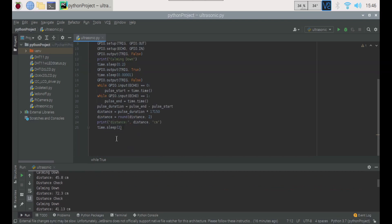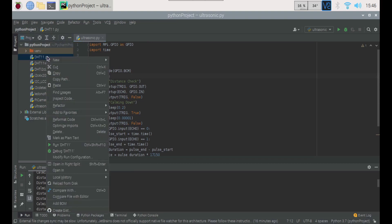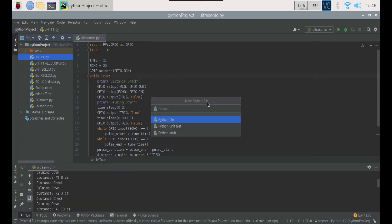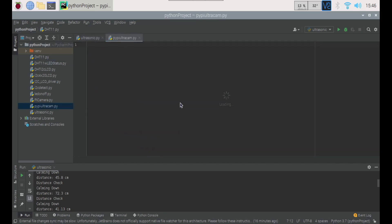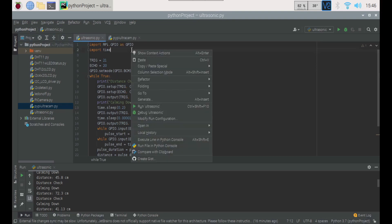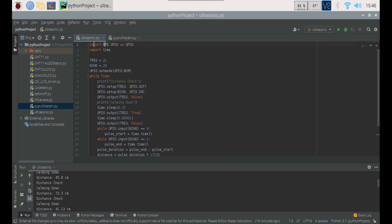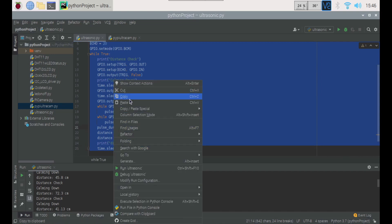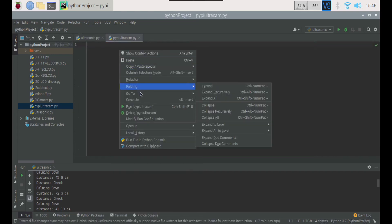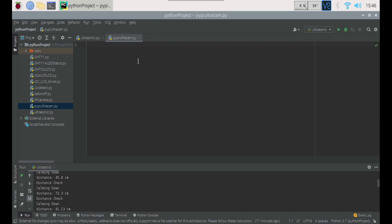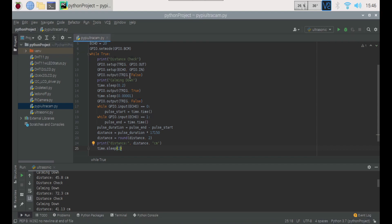All right, so what I'm going to do is I'm going to create a new document here, a new Python file, and I'm going to name this one pi ultra cam and hit enter. And then I'm just going to select all here, and copy that and paste it over here. And I'm just going to close out that ultrasonic pi one that we did.